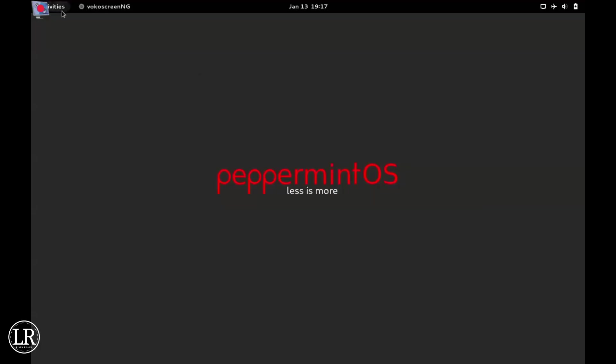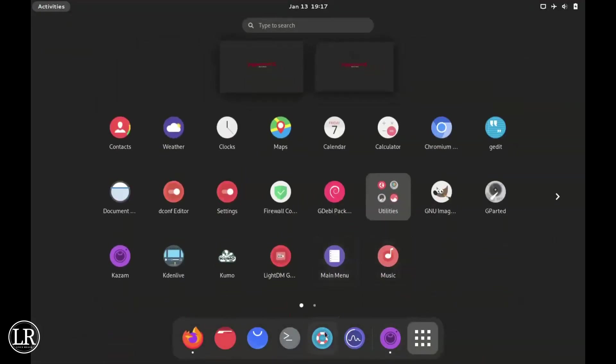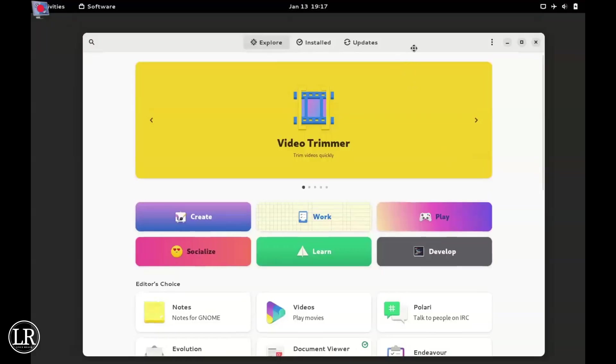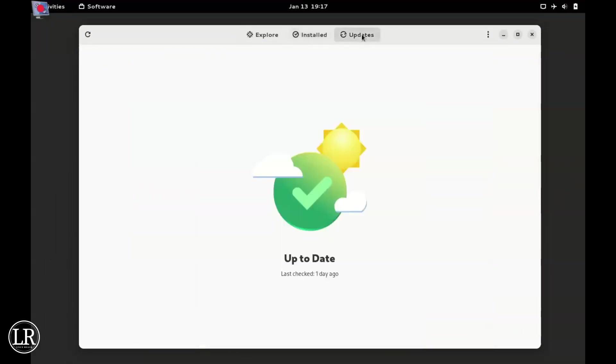We still have the hot corner to launch the apps from here. Then we have the GNOME Software Store where you can install most of the apps that you want. You can also update them from here and check the repositories.